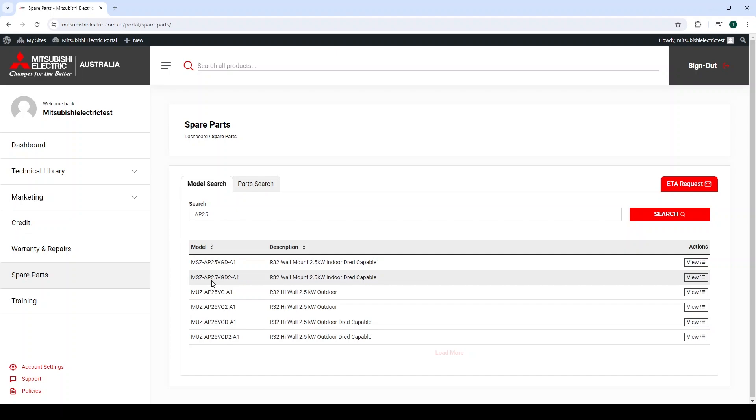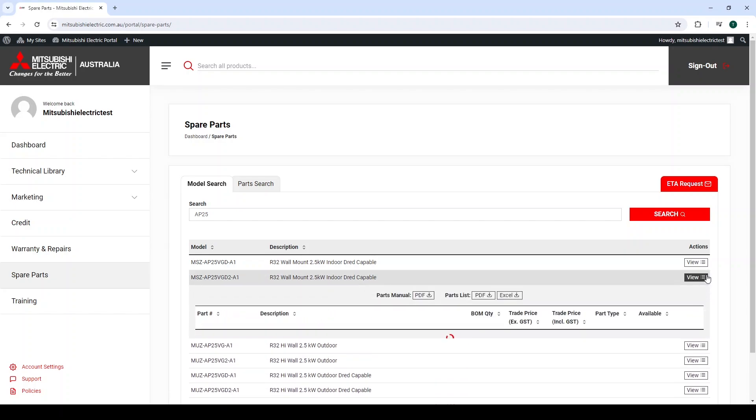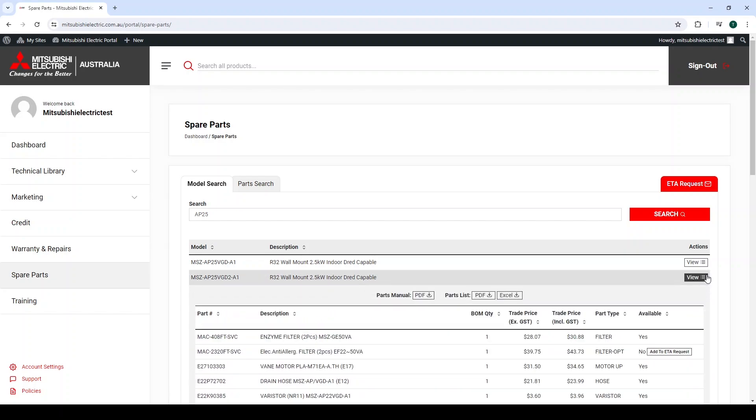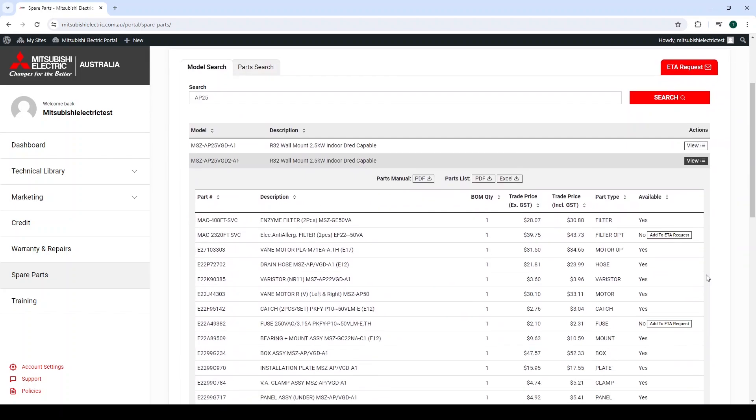Then, over on the right-hand side, there is a column designated Actions, where you can find a View tab. Select the View tab, and it will drop down to show all the parts associated with this product.